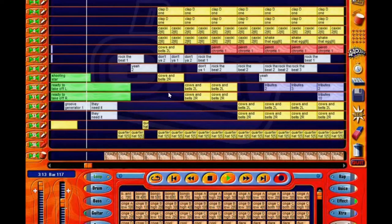Then in 2010 or so, I purchased Fruity Loops Suite. It wasn't intuitive for me, at least not personally. I ended up just selling it — I couldn't figure it out, basically.